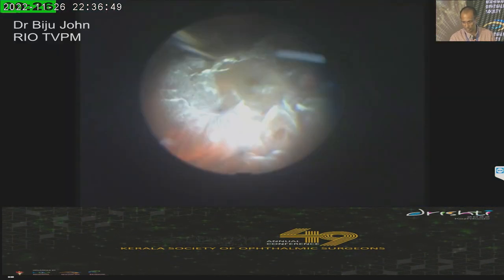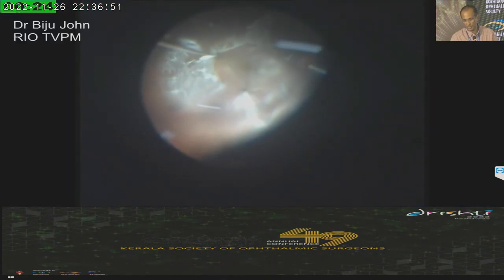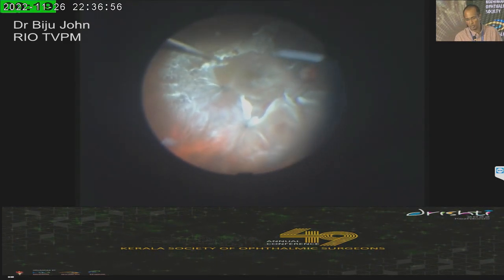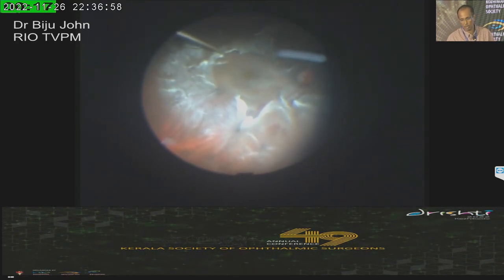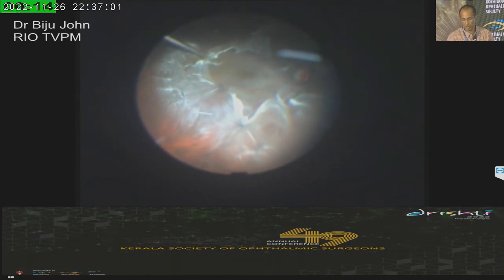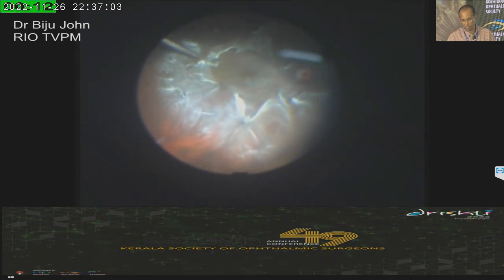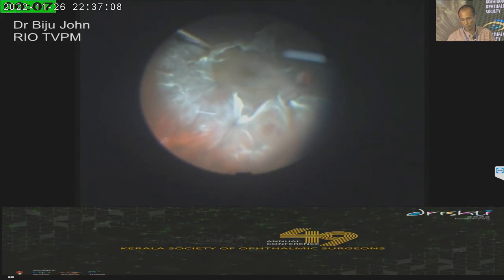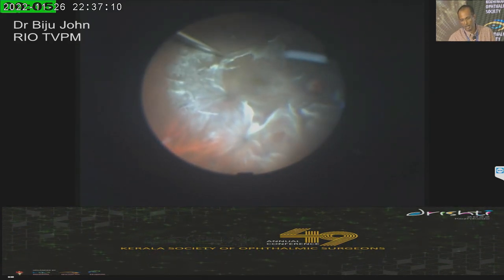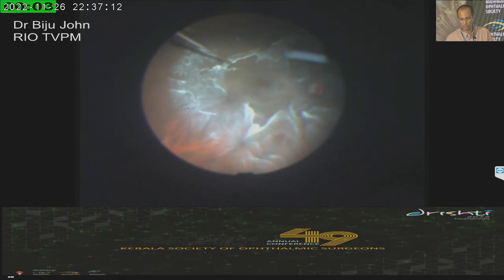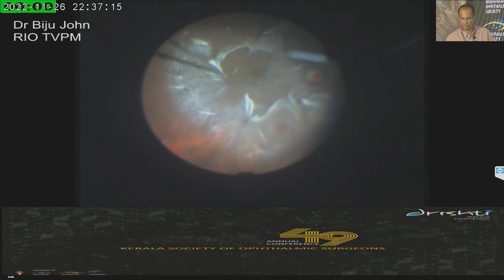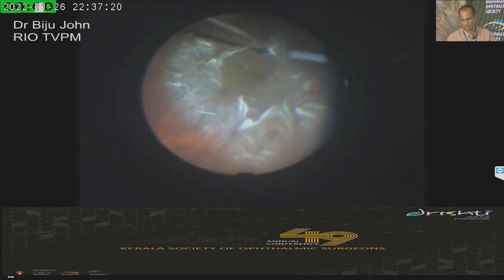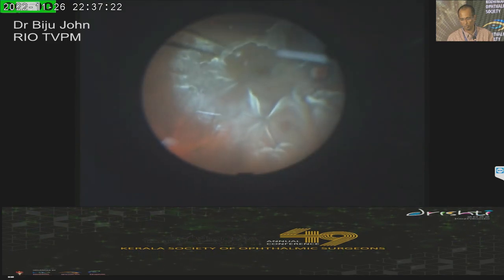In some cases — especially secondary ERM — the PVD was very thick and there was a posterior hyaloid. There was triamcinolone crystal still remaining, so I had to incise the posterior hyaloid with a membrane pick, then peel the hyaloid as another membrane. In this area, you can see that the hyaloid is actually attached to the ERM, and along with the hyaloid, the ERM also comes off.